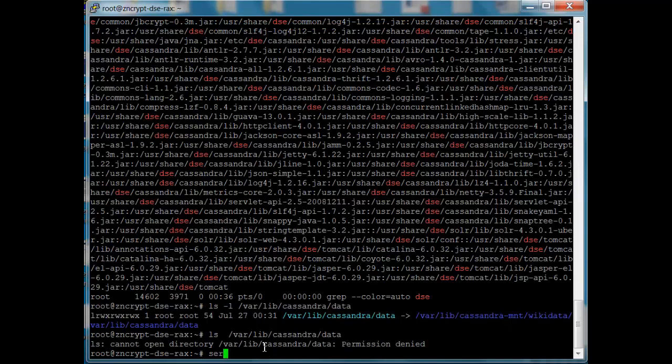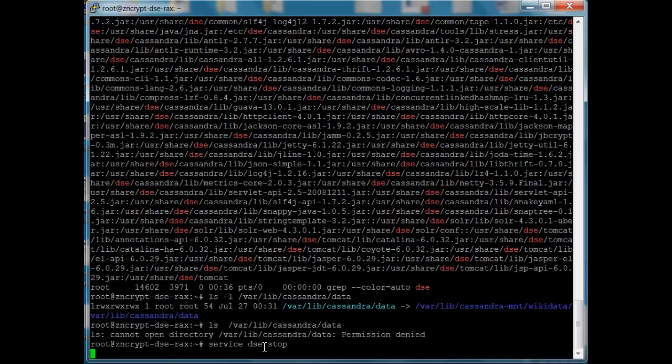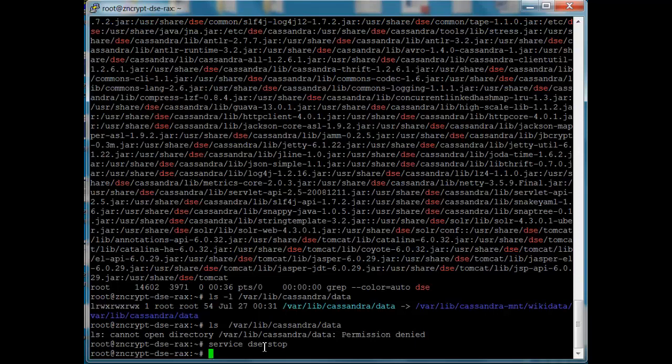So let's go ahead and stop DSE again. And now we're going to unencrypt the data. So we're going to move it back to its original location, take away that symbolic link and put it back into place.